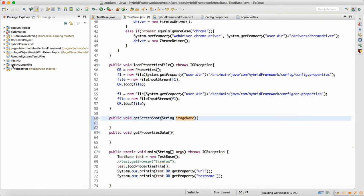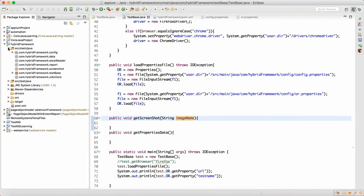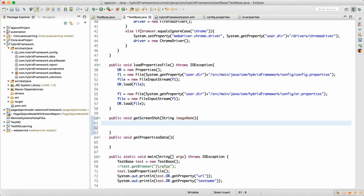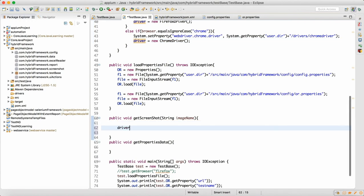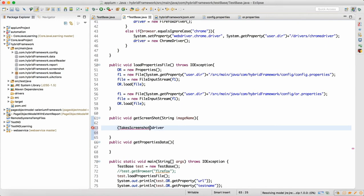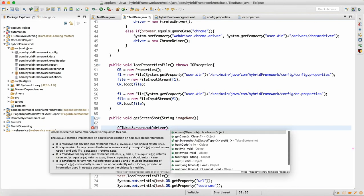In our framework, we need to understand that the driver object has no capability to capture the screenshot on its own. What we need to do is cast the driver with the TakesScreenshot interface. We need to cast the driver with TakesScreenshot, close it, and then we can call the method getScreenshotAs.